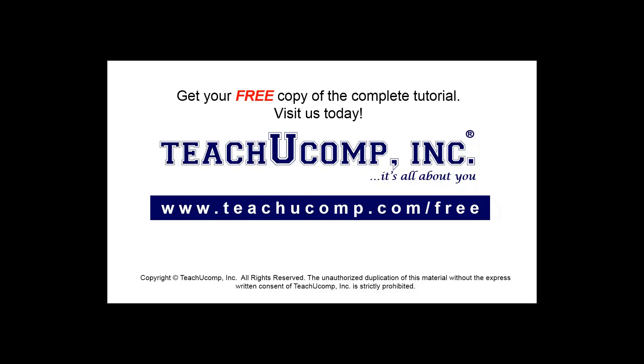Get your free copy of the complete tutorial at www.teachyoucomp.com forward slash free.